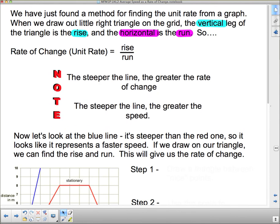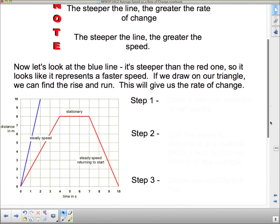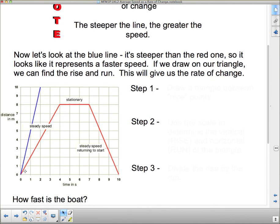Note that the steeper the line, the greater the rate of change — the greater the speed. Now we're going to look at the blue line in the grid. It's steeper than any of the red ones, so that must mean it's going to be faster. If we draw our triangle, we can find the rise and run.